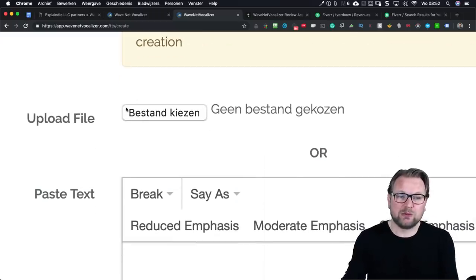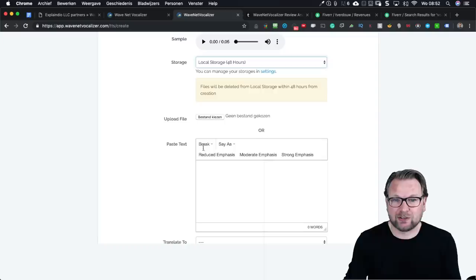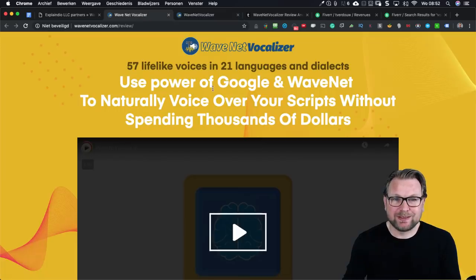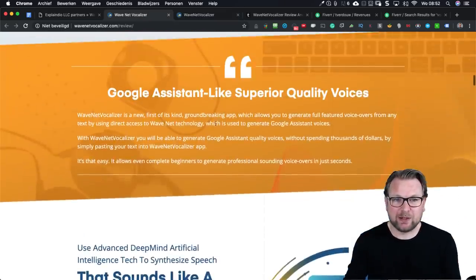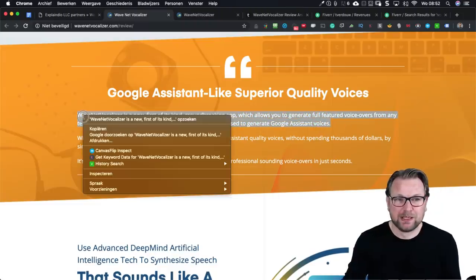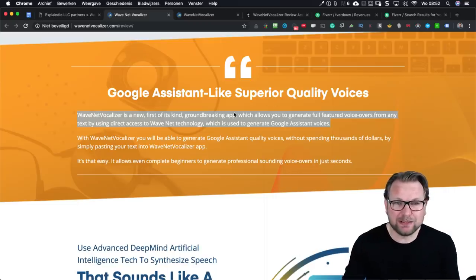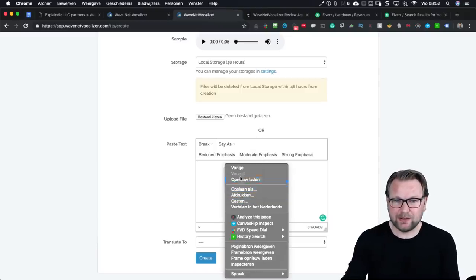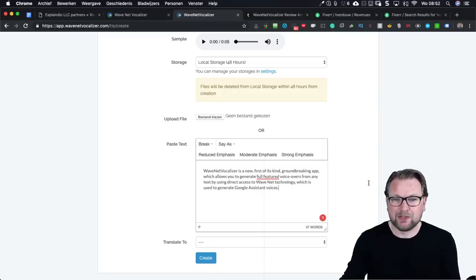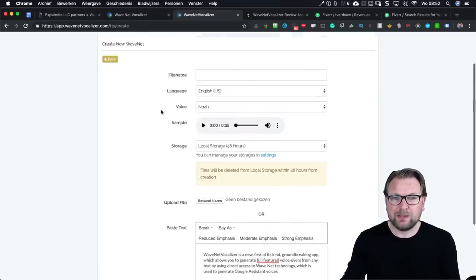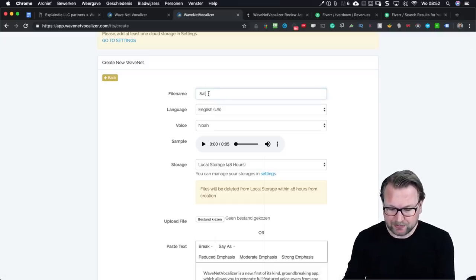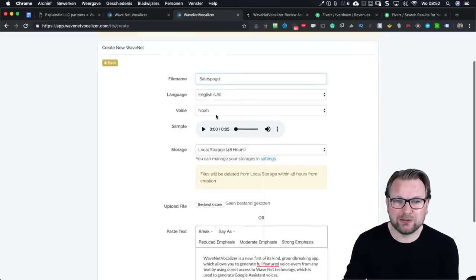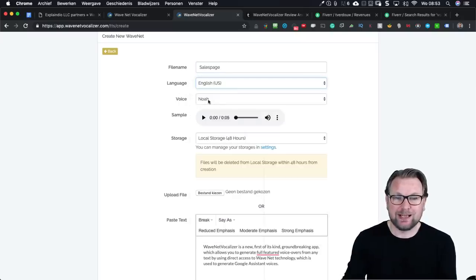There's also an upload file option which I'll discuss later, and here you paste your text. Let me show you a demo of how this works. I'm going to the sales page, scrolling down, and taking some of these lines. Let's say we want to create a video sales letter and need a voiceover. I copy this text and paste it into the field. Now I give it a file name — let's say 'sales page' — and then I choose a language.